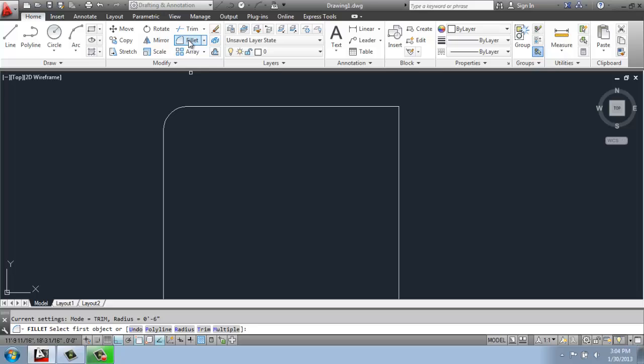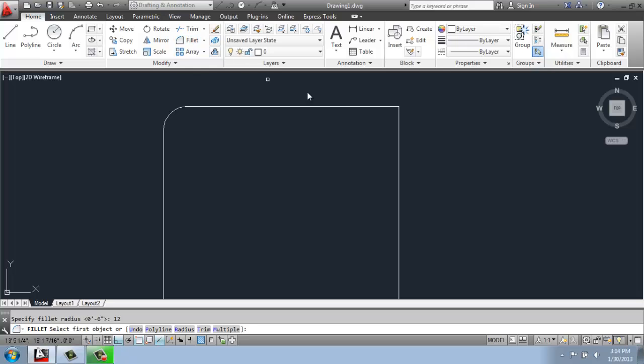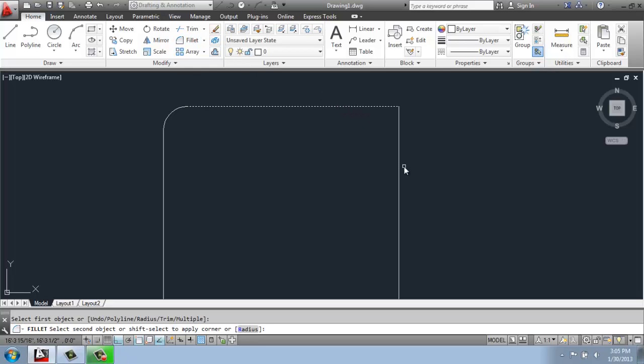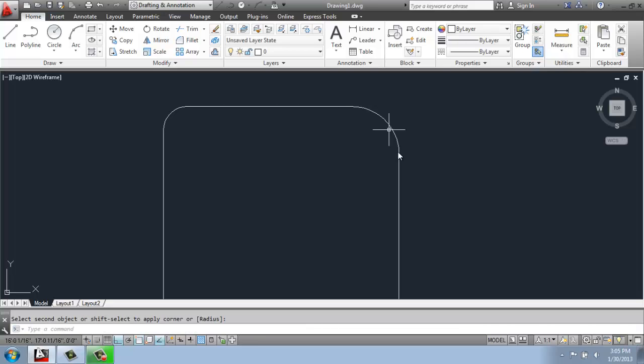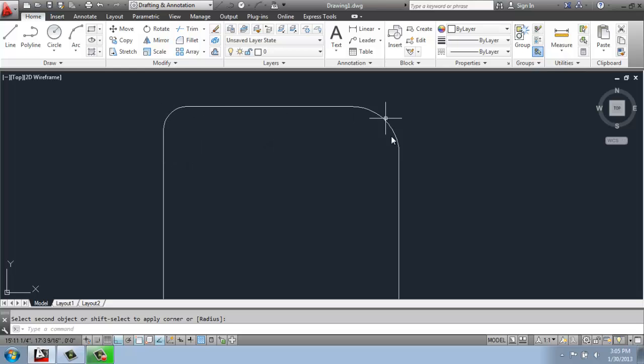Maybe this time I'll make it 12 inches. And then we pick the two lines we're interested in. Now that I'm a little closer, you'll see when I hover over the line, it gives us a preview of what that curve will be. So here's a six inch radius and then a 12 inch radius, so it's much larger.